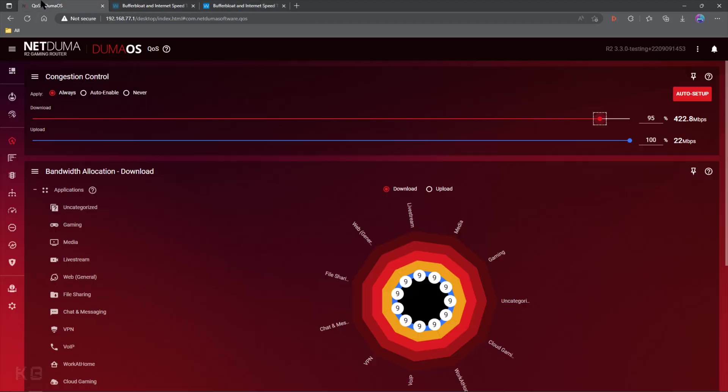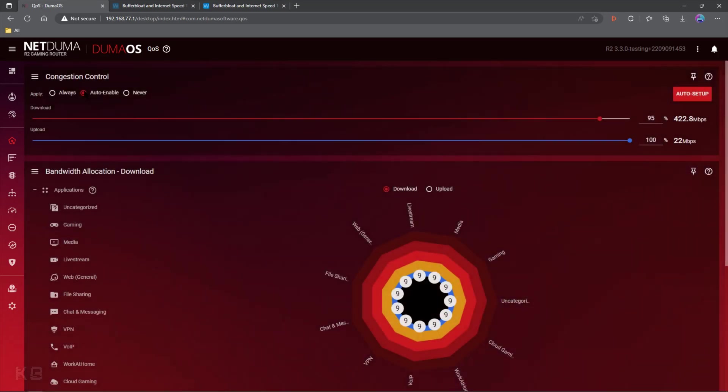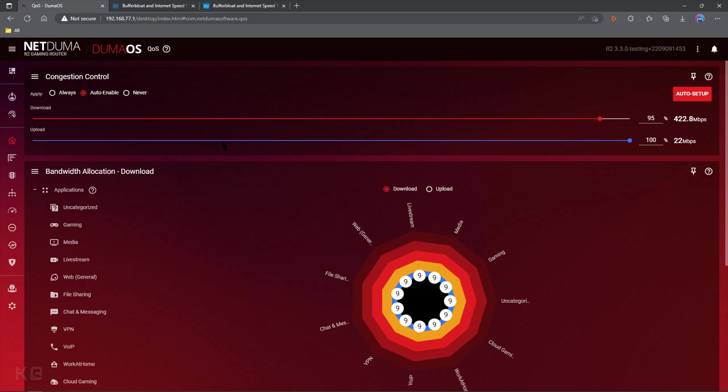So you've done all that. You got it all set up. The last thing you need to do is go ahead and put it back on auto enable. Sure, you could leave it on always, and if you're only adjusting a percent or two, maybe you want to do that. But auto enable will automatically enable when a game is on so you don't lose that little bit of bandwidth.